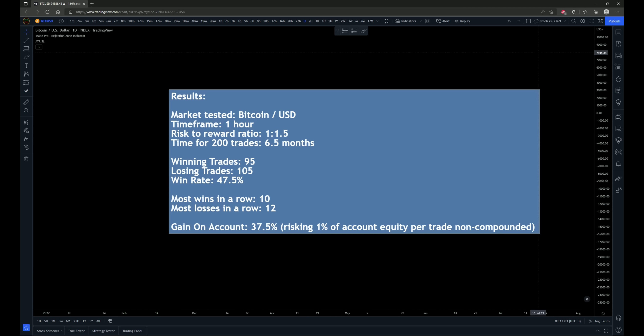Alright, the results are in for the 200 back-tested trades. This was tested on Bitcoin against the US dollar on a one-hour time frame using a 1-to-1.5 risk-to-reward ratio. It took six and a half months of price data to find the 200 trade setups. Out of those, there were 95 winning trades and 105 losing trades, giving a 47.5% win rate. The most wins in a row was 10 and the most losses in a row was 12. The gain on the account was 37.5%, assuming 1% risk of account equity per trade and non-compounding.